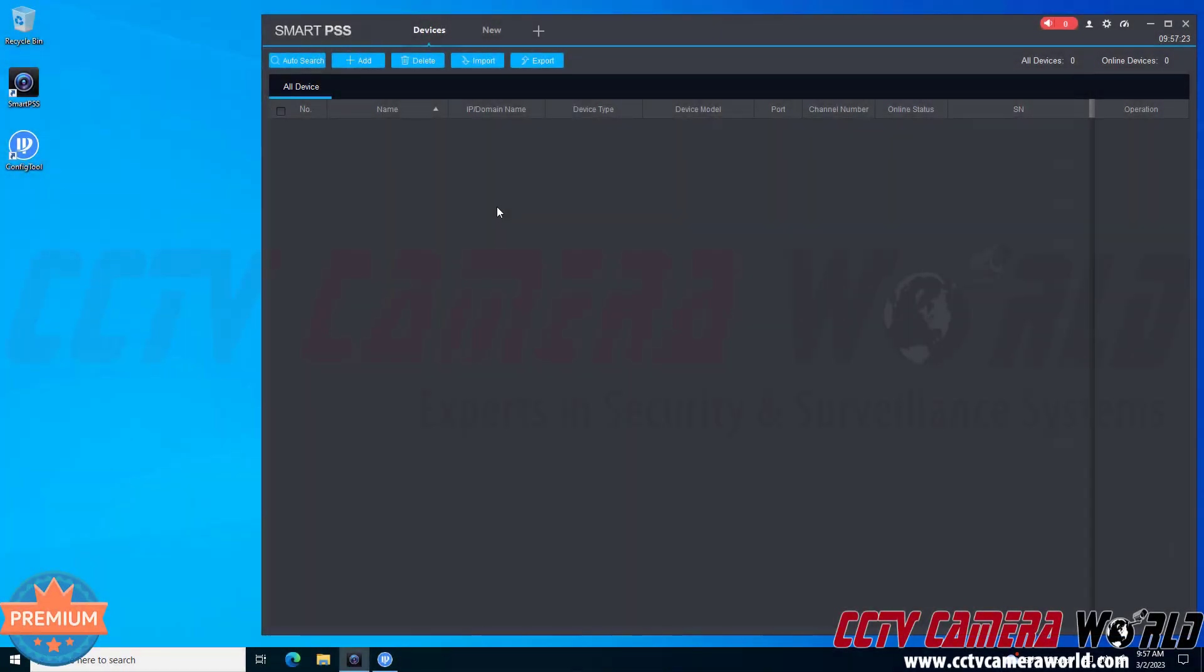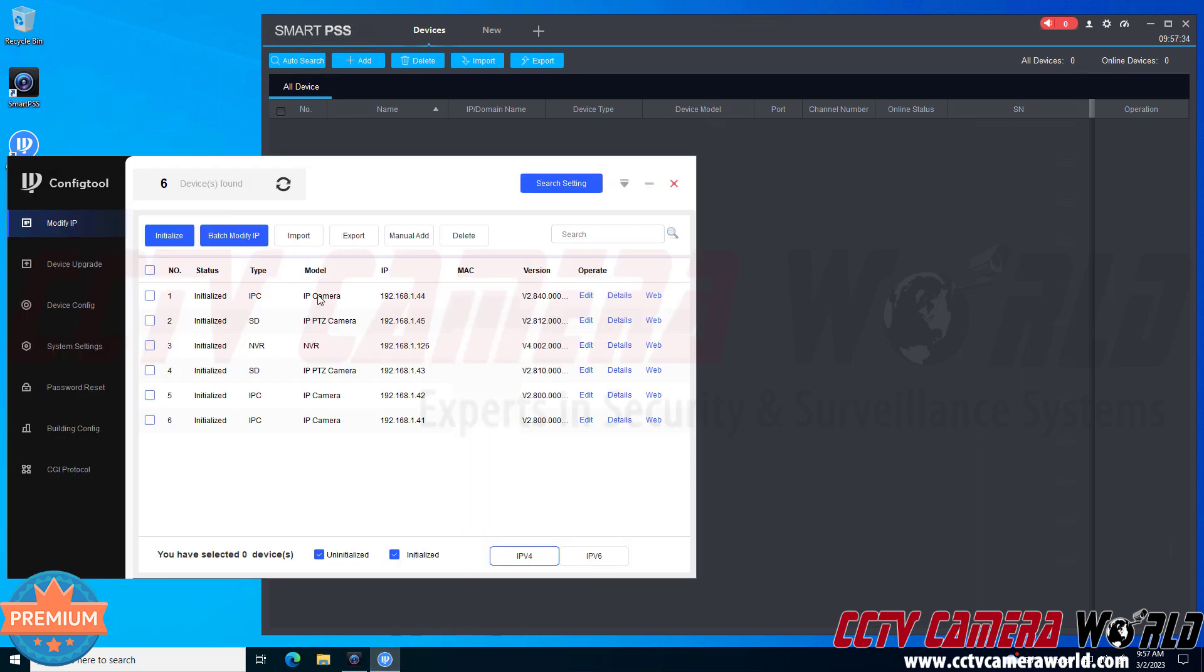In this video I'm going to show you how you can add a single IP camera or multiple IP cameras to the PC software. Here I have the PC software already installed on my computer and I have the config tool software installed on my computer.